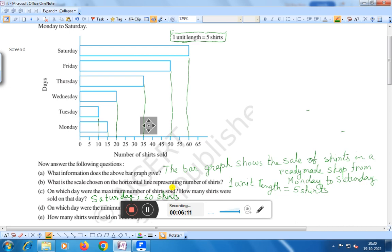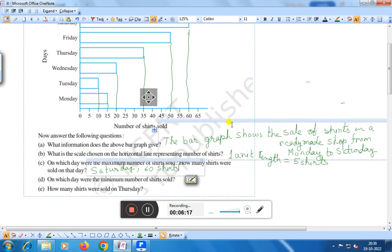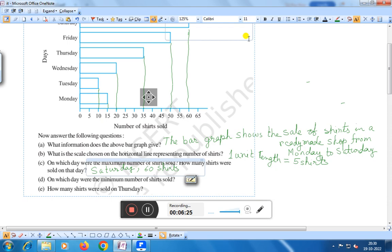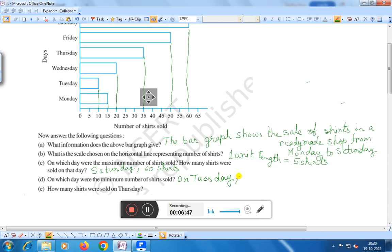Question number D: on which day were the minimum number of shirts sold? The minimum number is on Tuesday — that is 10 shirts sold. On Tuesday, the minimum number of shirts were sold, and it was 10 shirts.